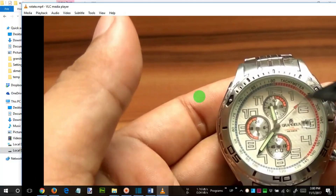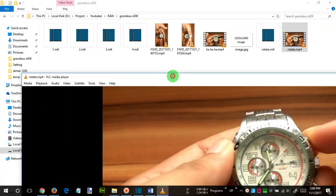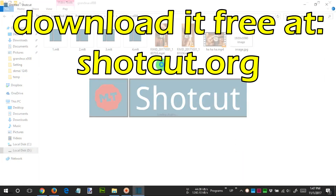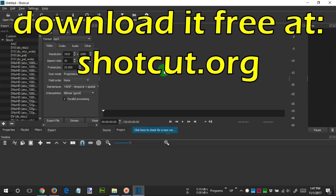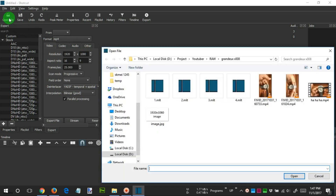To do this, we need a PC application called Shotcut. You can download it free from Shotcut.org. After we open the Shotcut application, we click Open File. The second thing we need is an image file with the appropriate resolution.